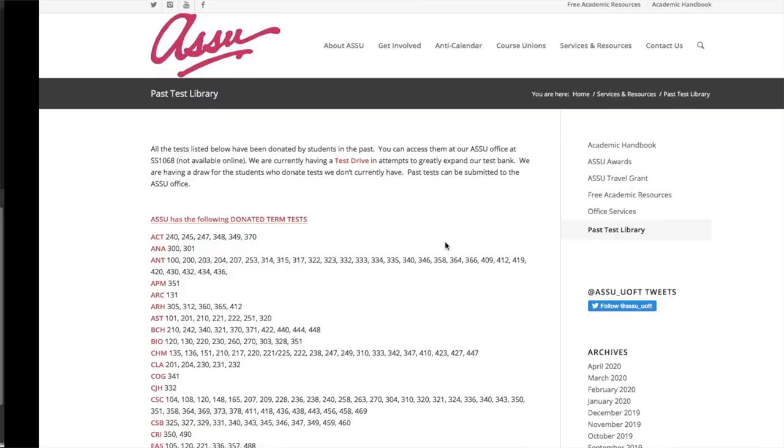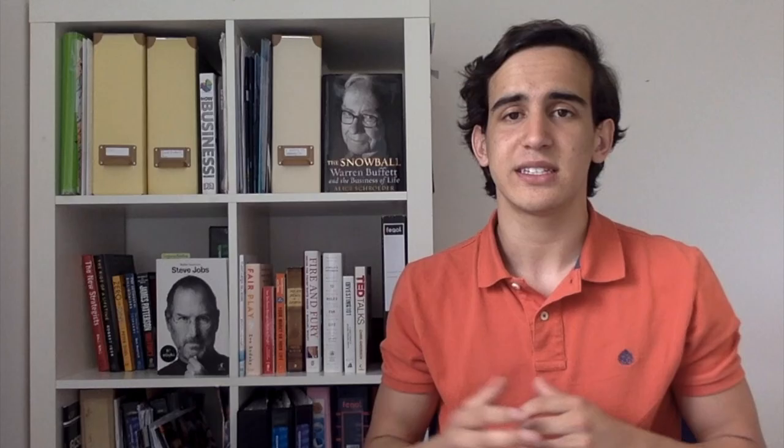My study tips for ECO 101: go over past papers. Your professor will likely give you previous tests, so go through them carefully, make sure you fully understand the answers and what's expected in terms of explanation and thought process. That will put you a step ahead when writing the final, since you'll already be used to the exam layout and question types.